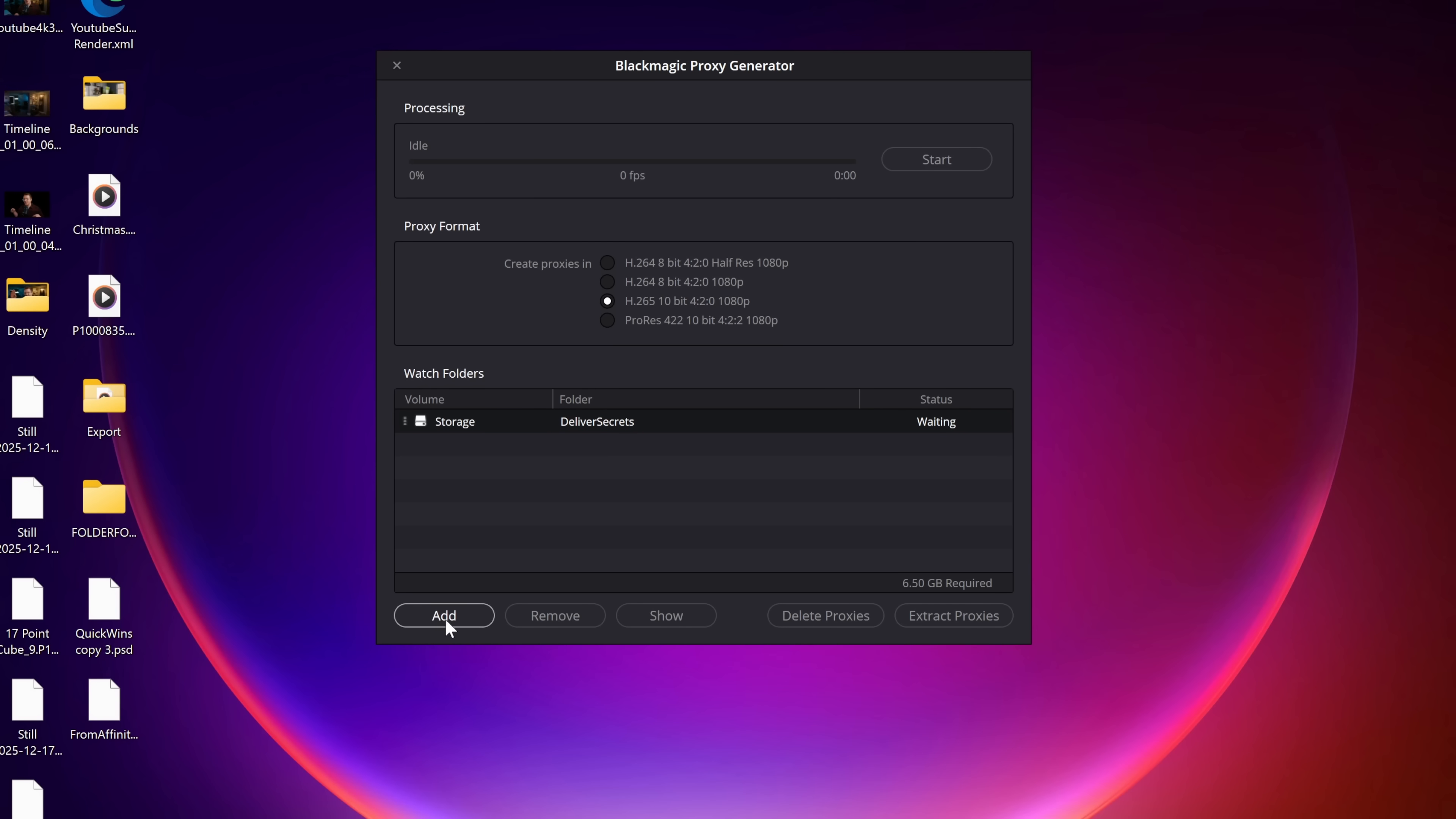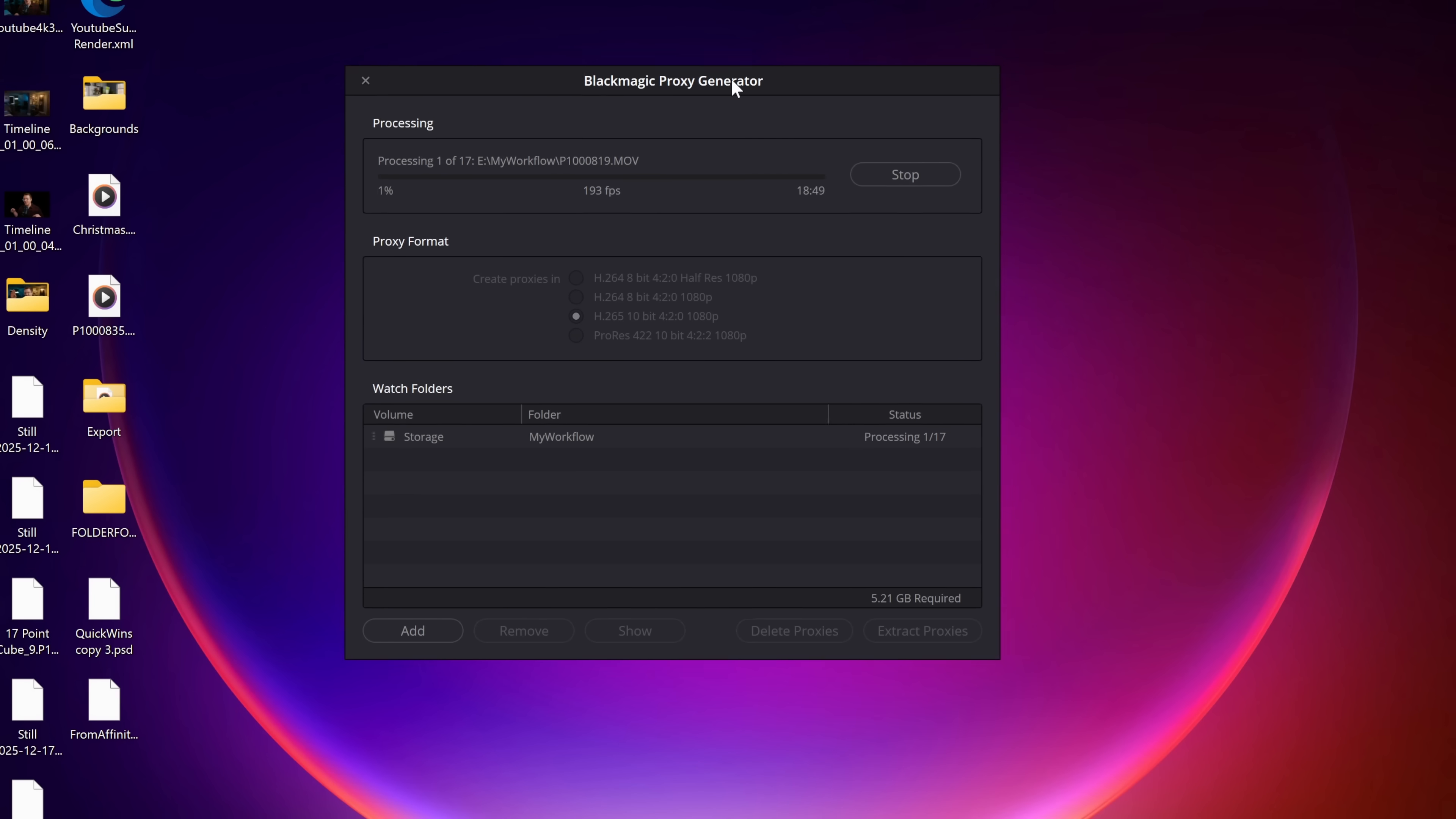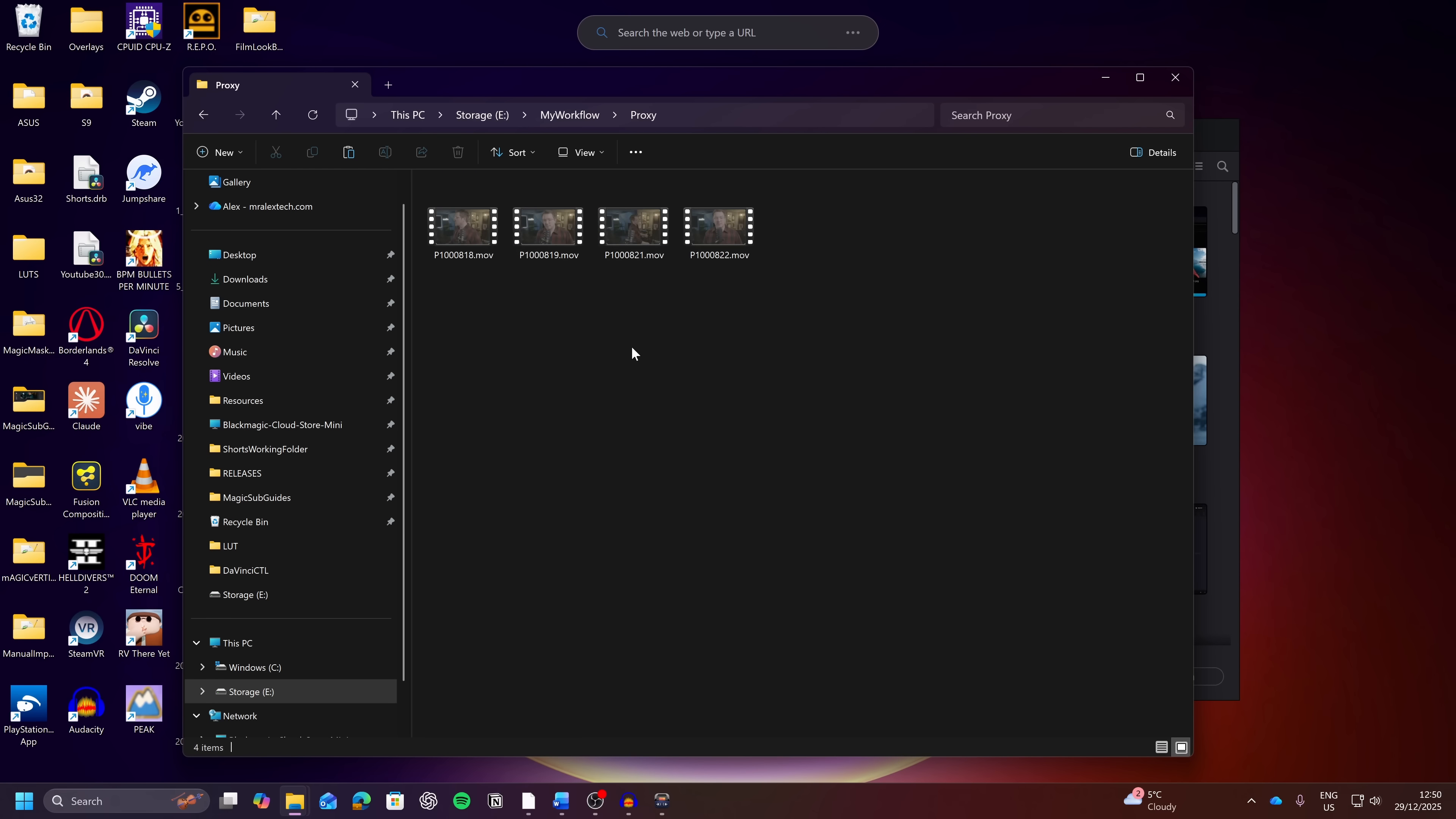So let's just go with 265 10-bit 1080p. Then we can go to add in the bottom left hand corner and we can find an entire folder we want to create proxies for. Now I've got this My Workflow folder down here and then we can hit start and it's just going to go through all of the video files within that folder and create proxies for us. Which means we can go and play some games or we can go make a cup of tea or whatever. We can even go and edit in a completely separate project within DaVinci Resolve and just leave this proxy generator in the background doing its thing. When it's done, in that original folder you selected, My Workflow, you'll see a proxy folder and any proxies that have been generated will now sit within that proxy folder.